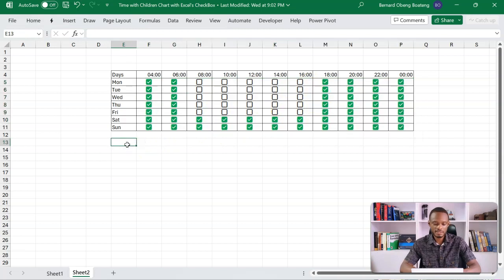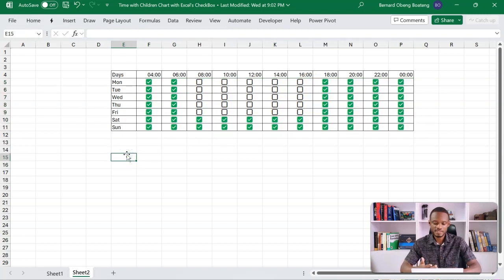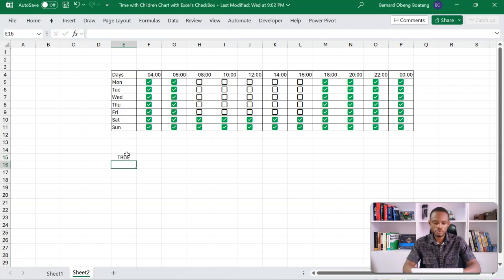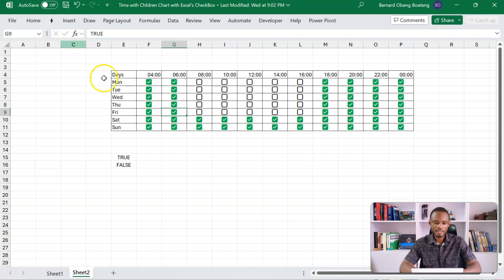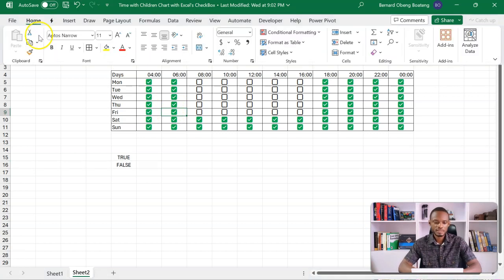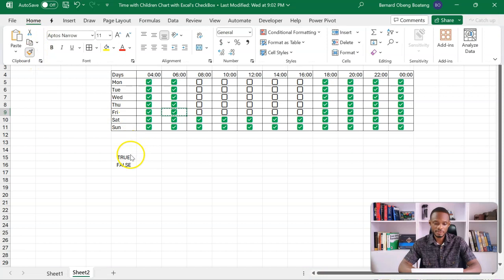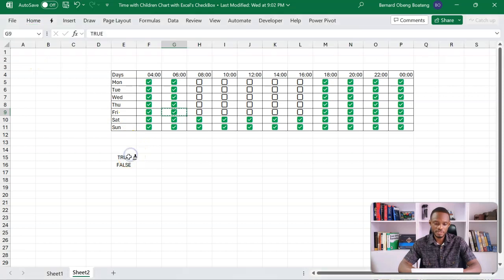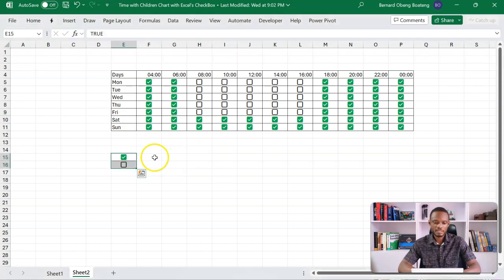So again, I'll put in true and false here. If you like, you can copy and apply the formatting over this range. So I'll just highlight this.